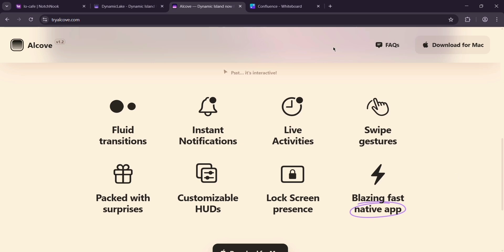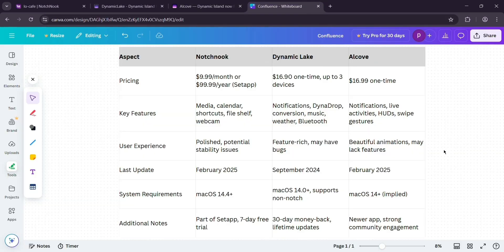So, how do they stack up? Notchnook's your pick if you want deep customization and a fun file tray - great for power users who love tweaking. Dynamic Lake wins for feature variety, perfect if you need an all-in-one system control, though watch for bugs. Alcove shines in stability and polish - ideal for a clean, reliable experience, especially if you value music and simplicity.